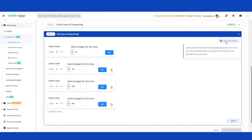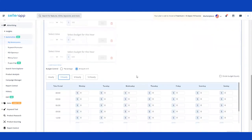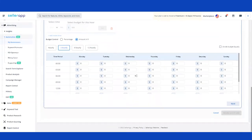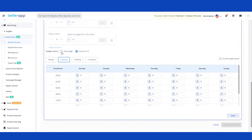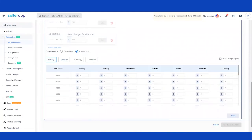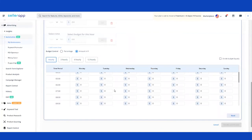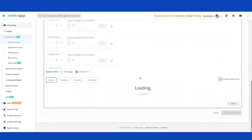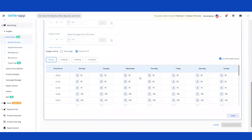For more advanced users, there's an Advanced Settings option. This is for more mature sellers who want to control their budget more granularly. Within Advanced Settings, you can first choose whether to manage budget control as a percentage or in absolute dollar values. You can also set up Day Parting rules on an hourly basis, or every 3, 6, or 12 hours. There's also a button that, when checked, will divide the specified $600 budget equally throughout the day automatically.